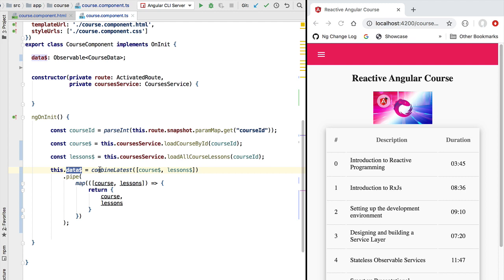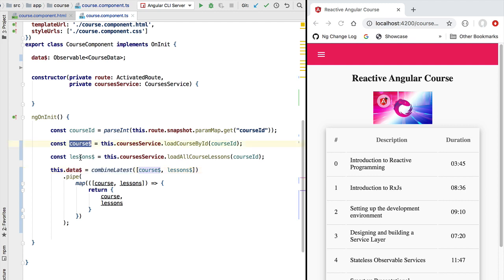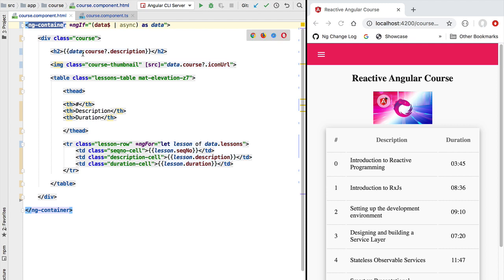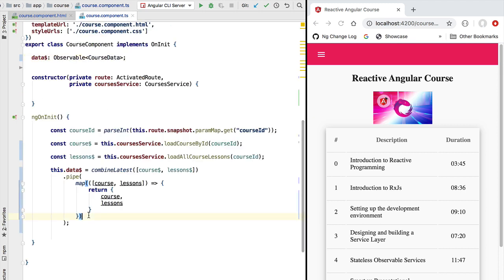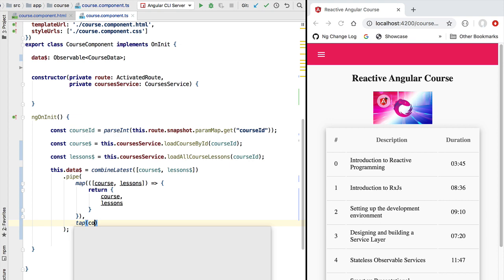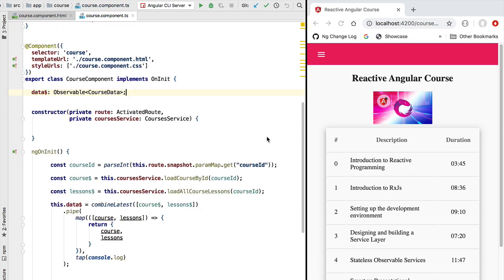This data observable is produced by combining two different observables using combineLatest. Whenever one of these observables emits a value, we emit a new value of type CourseData and feed the template with data as soon as we receive it from the backend. Before trying out the new implementation, let's also add some logging using the tap operator to log to the console all the values emitted by this observable so we better understand how it works.